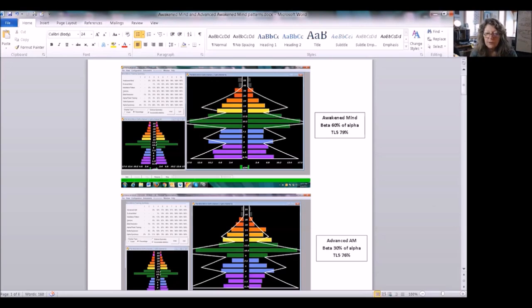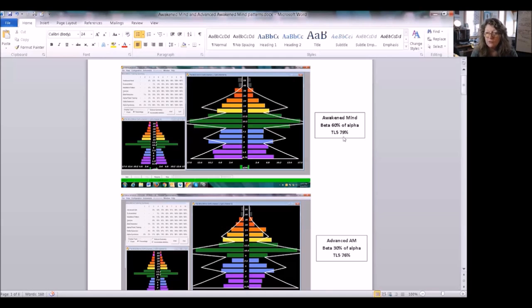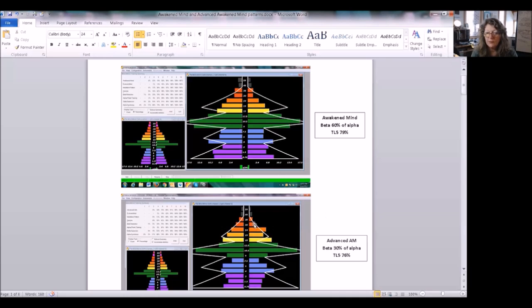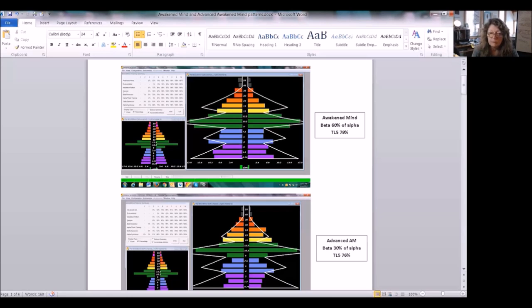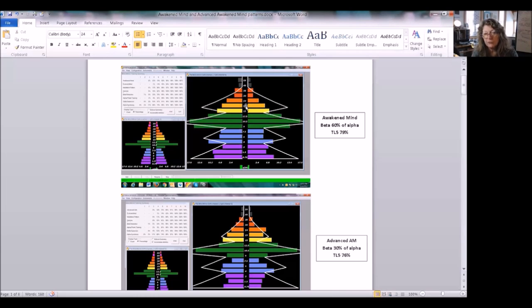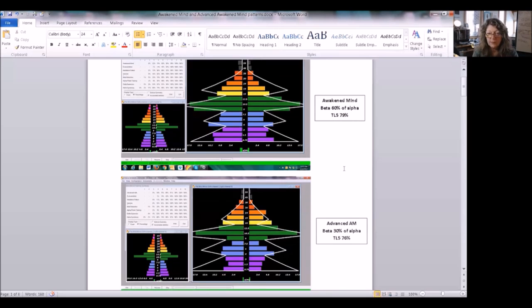Laura's got now 30% and you can see that her pattern, her scores have not changed a whole lot. She had training level 5 at 79% with the current pattern and now on this advanced awakened mind pattern she's got 76% and it's because her beta was low to start with. Her beta was actually lower than that prescribed pattern, the original awakened mind pattern.